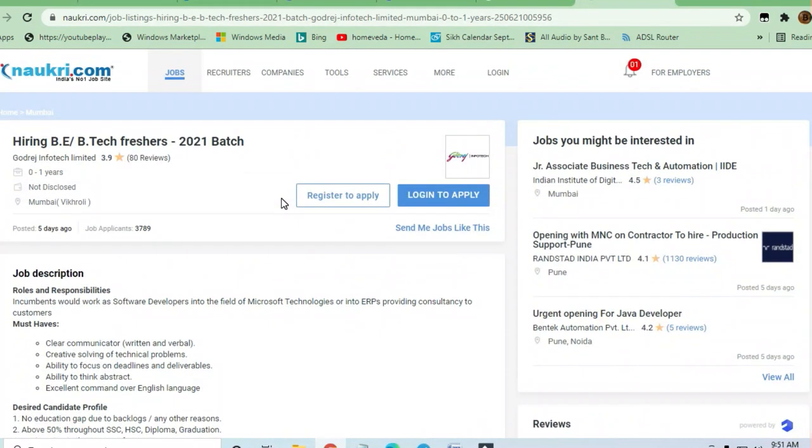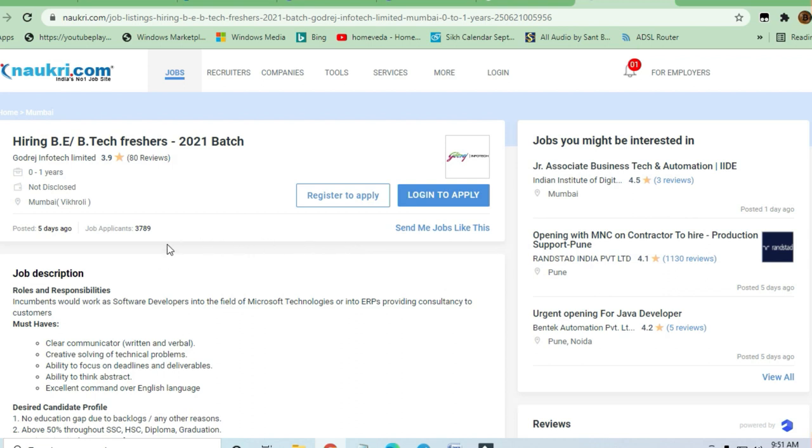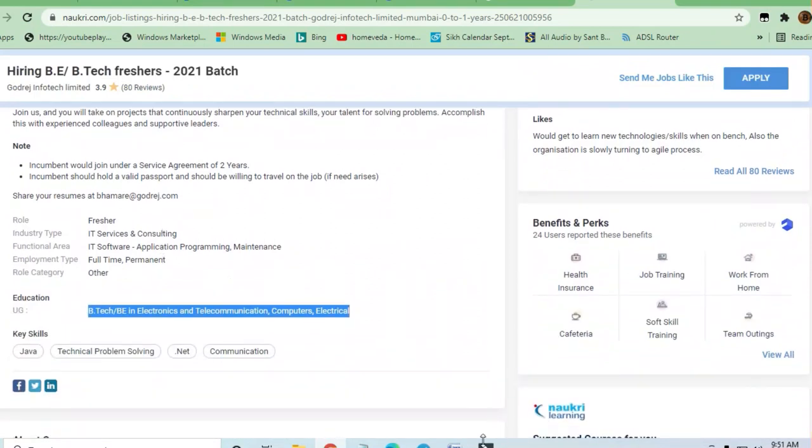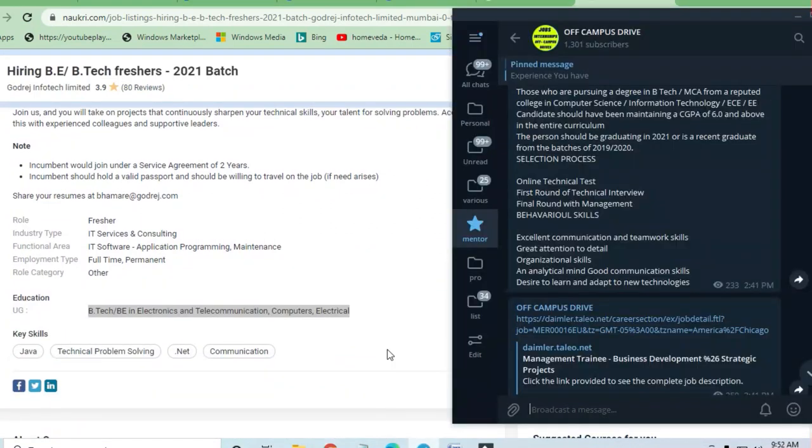You can apply directly through Naukri.com. If you have an account on Naukri.com, you can register to apply for this job. Thanks for watching this video and please share it with others. Do join the Telegram channel where you get a lot of opportunities on a daily basis.